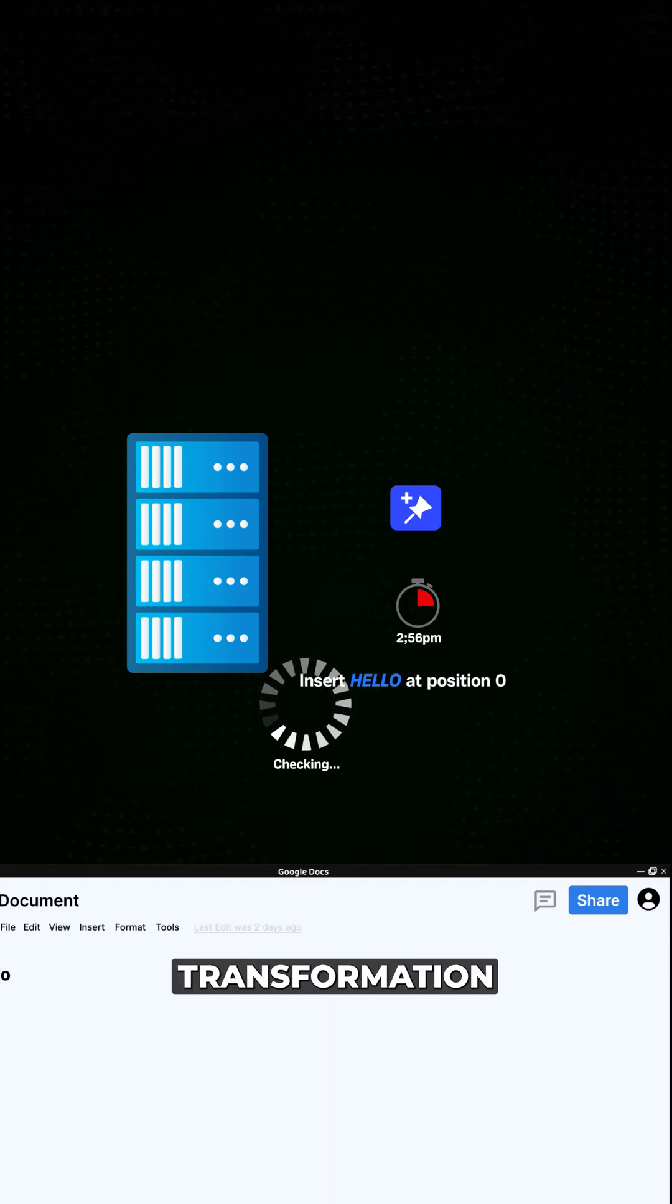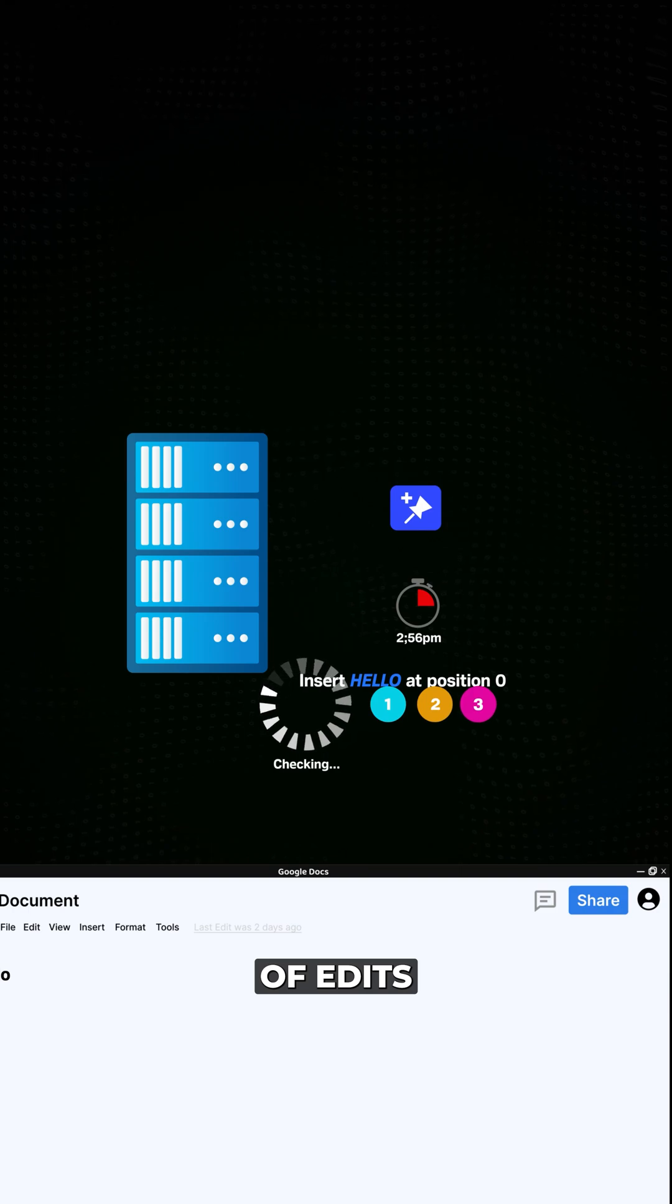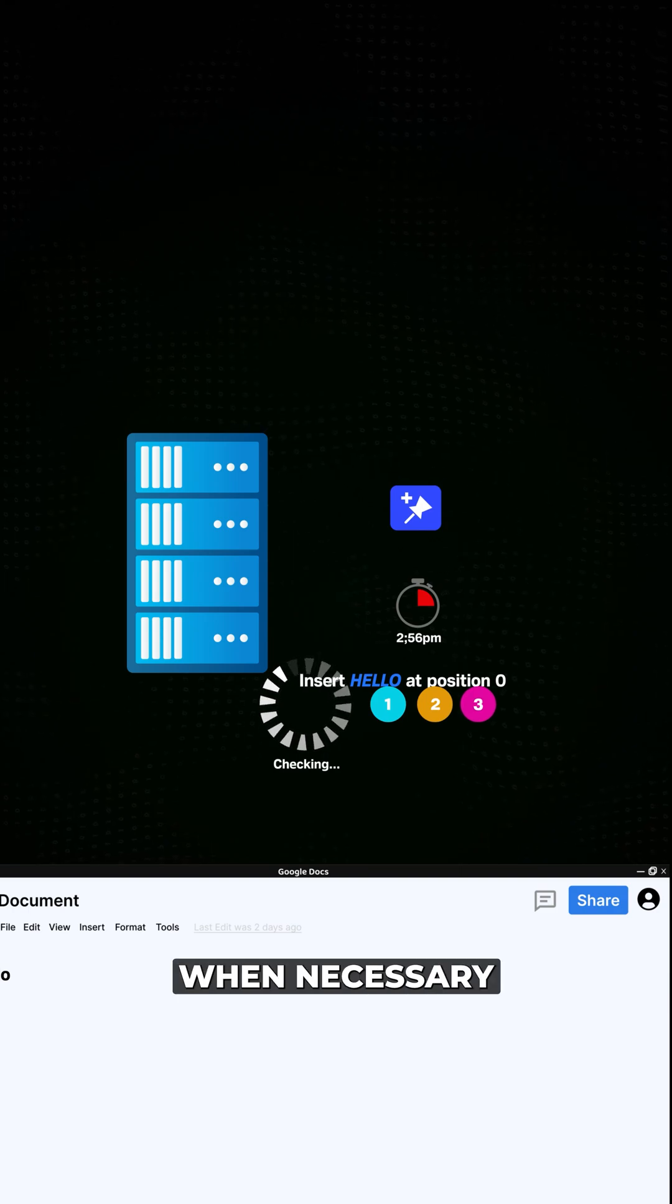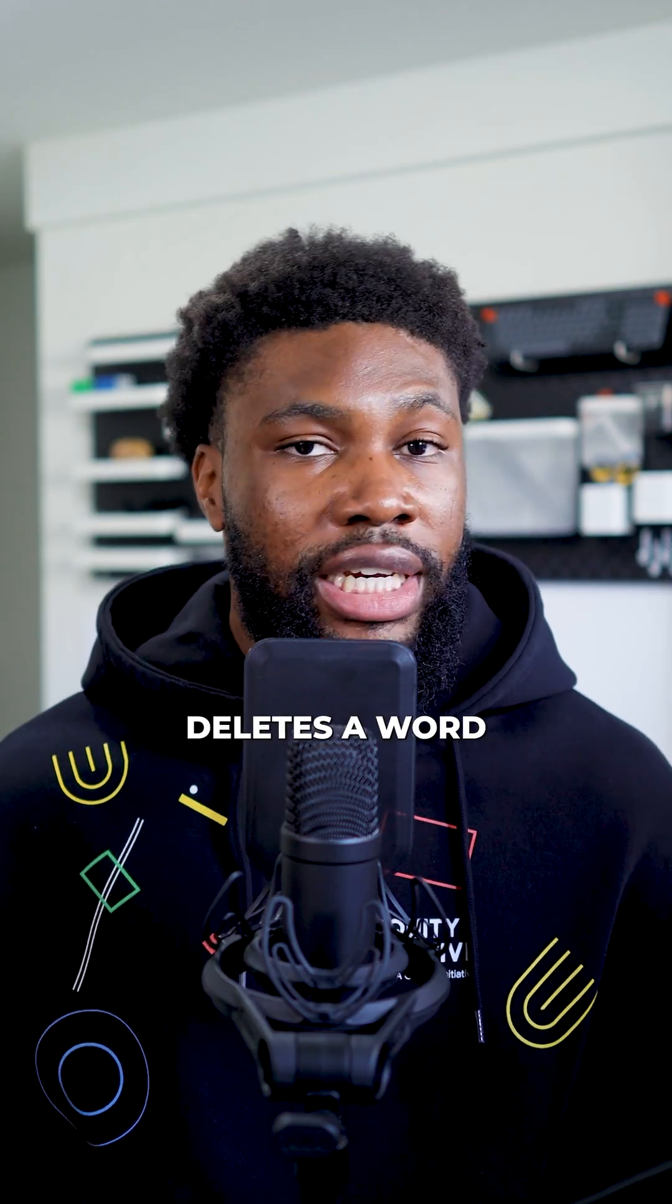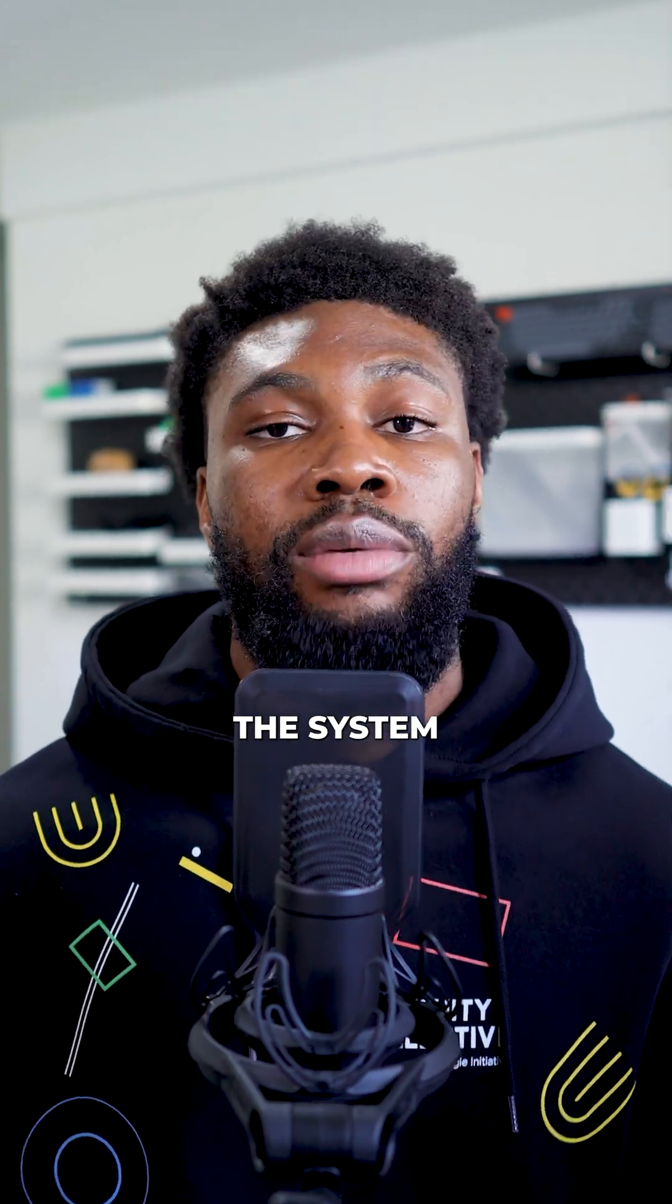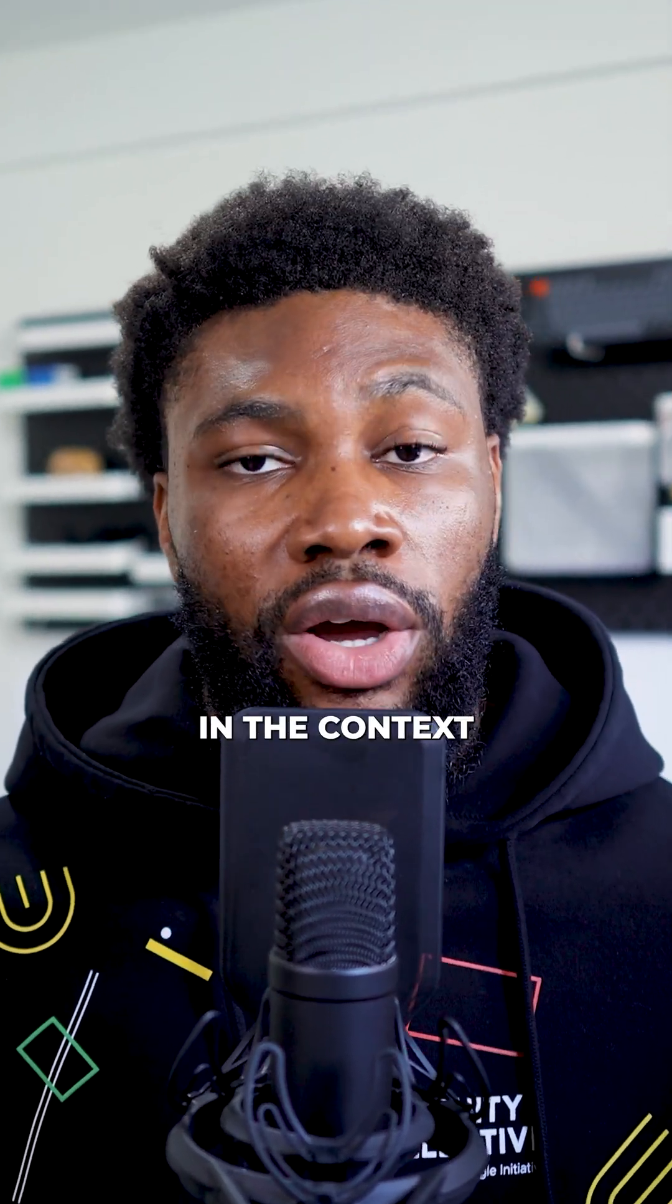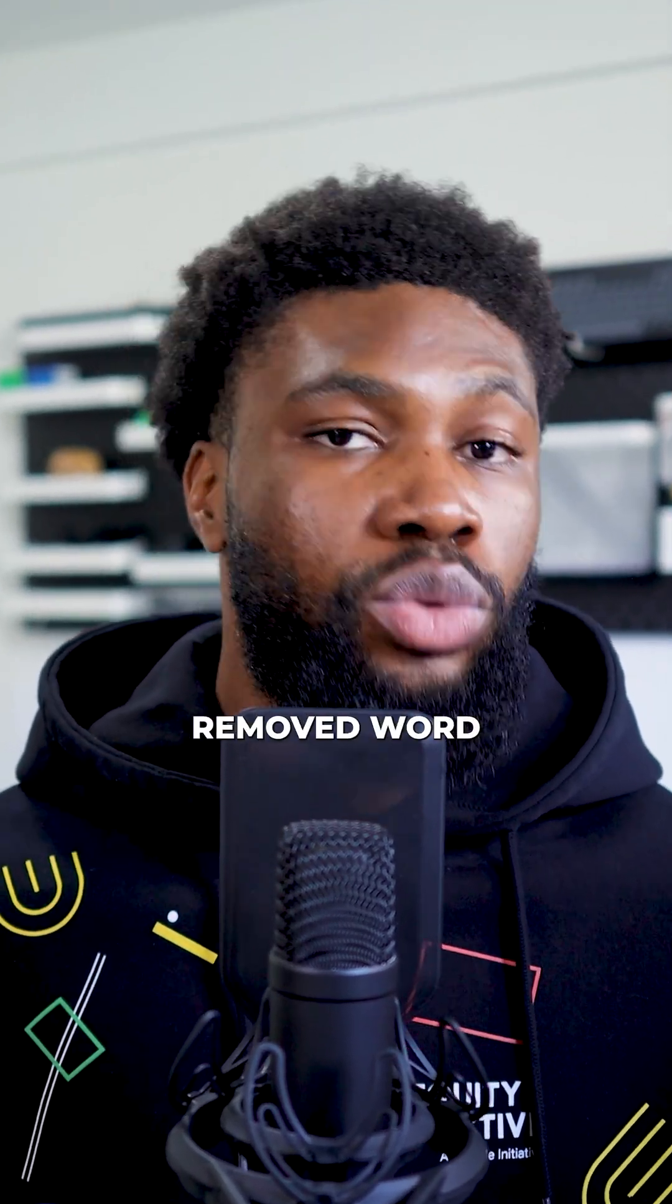It also applies the transformation, modifying the orders of edits when necessary. For instance, if one user deletes a word while another user adds a sentence right after it, the system will ensure that the sentence makes sense in the context of the removed word.